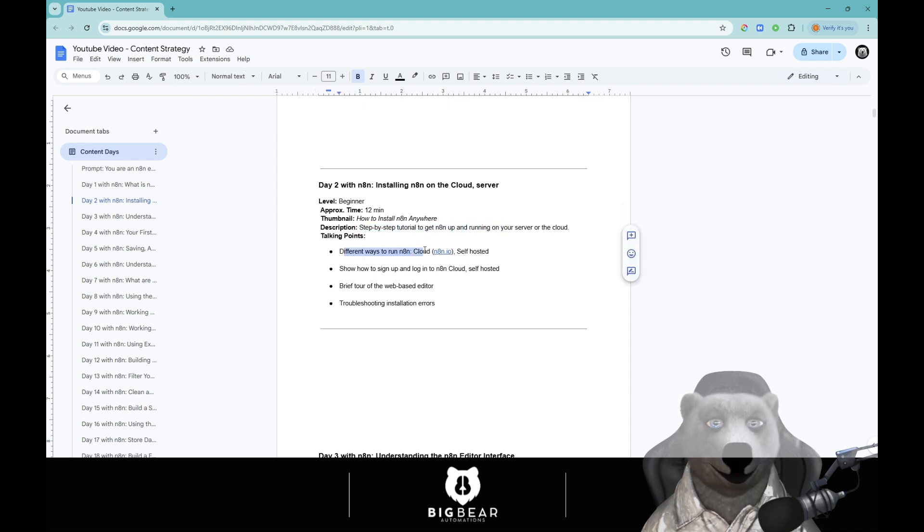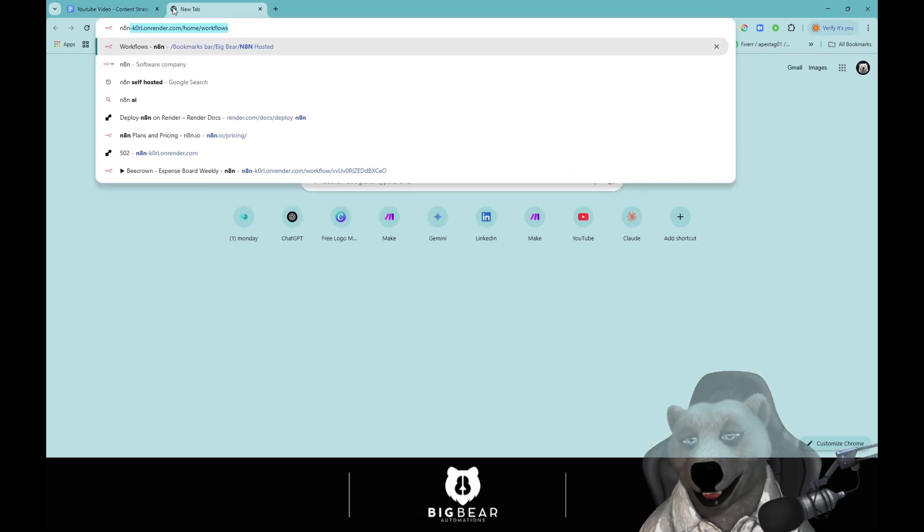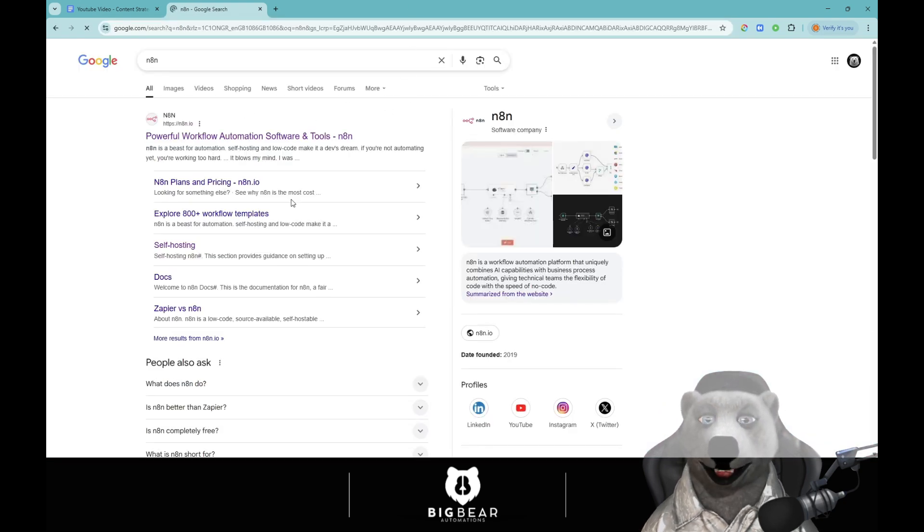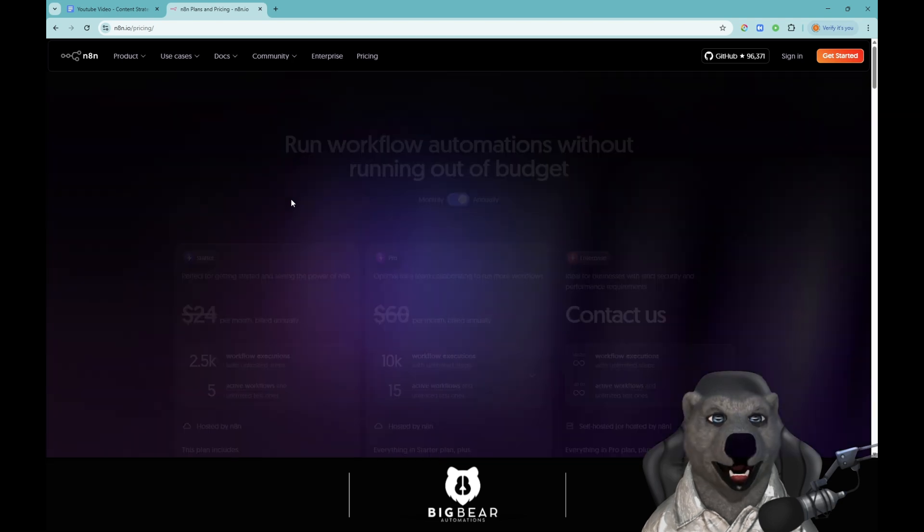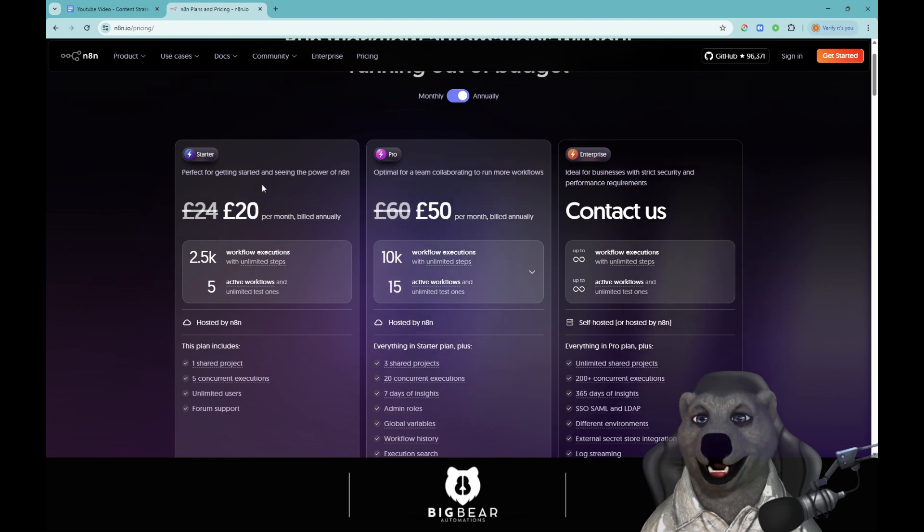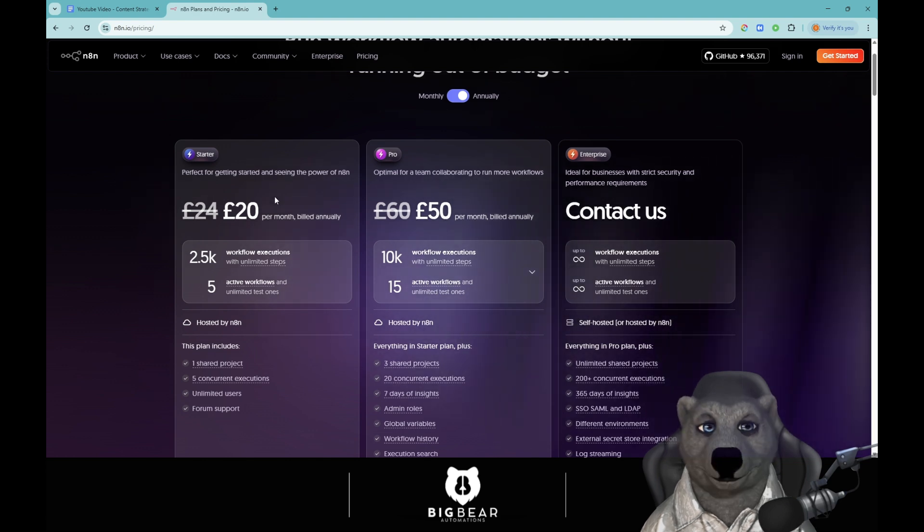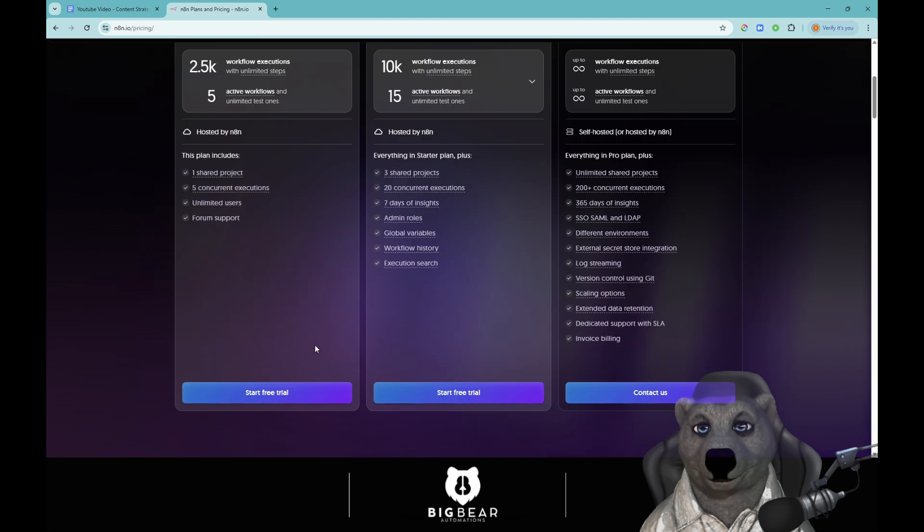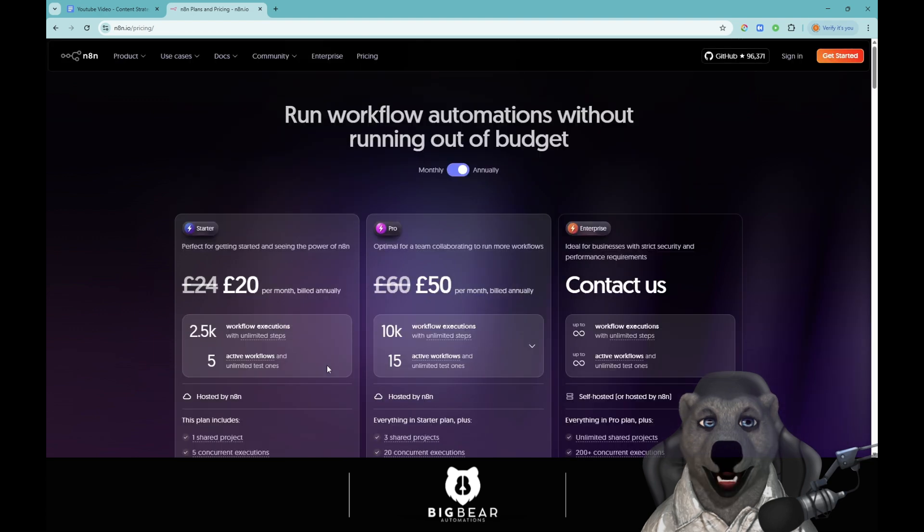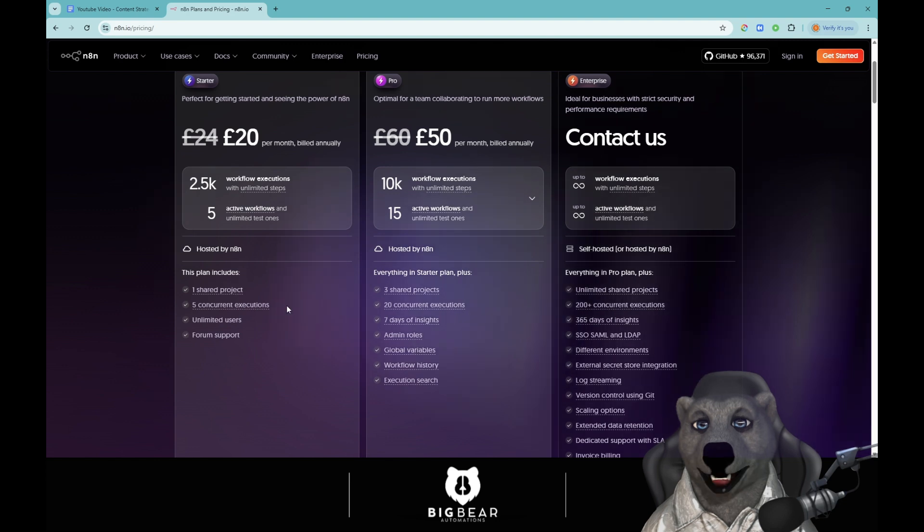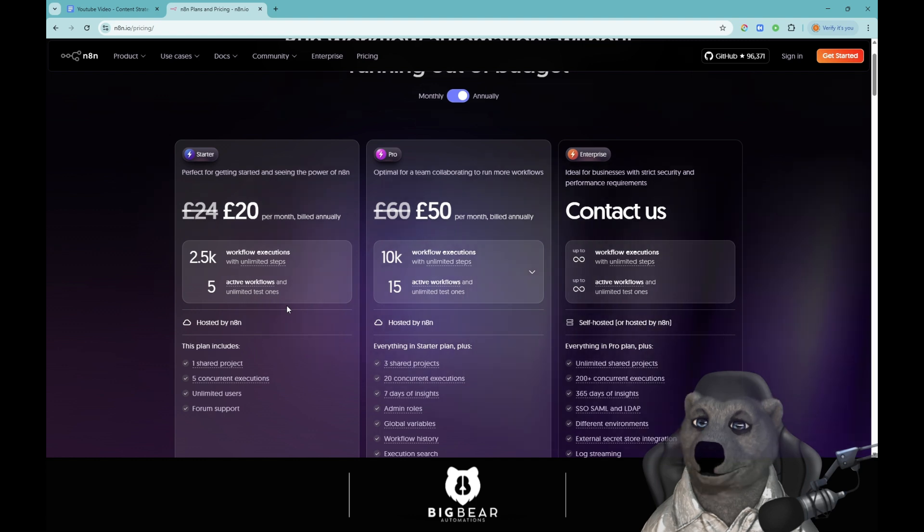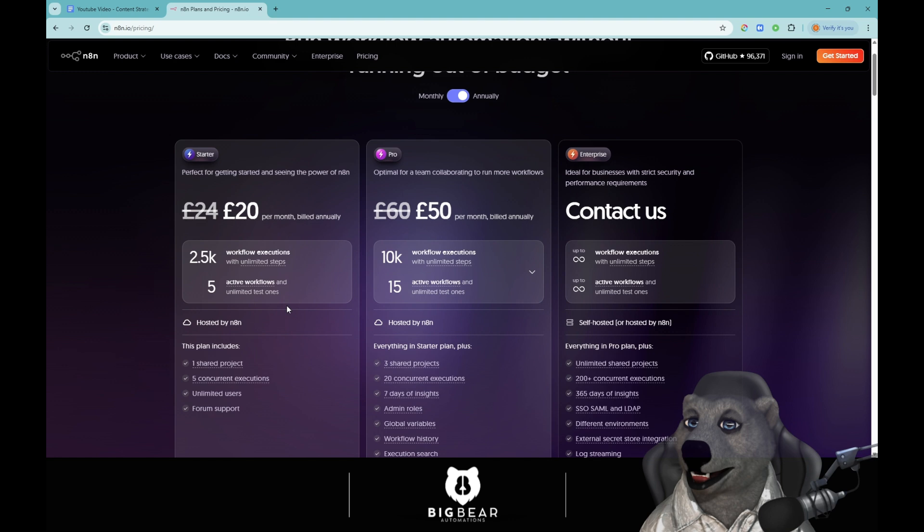If we go over to n8n and look at the pricing, the pricing here is for cloud. I'm not going to set up the cloud, but it's very straightforward. You just sign up like any other program and it will unlock your n8n. The only difference being is that you can have cool projects and stuff on the cloud. Self-hosted doesn't have those features but we can go through that when we get there.